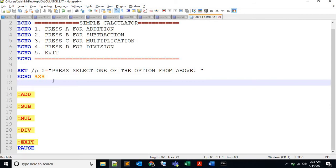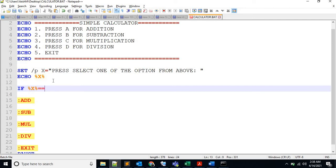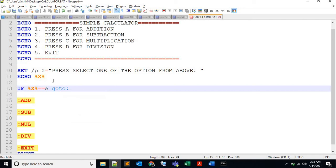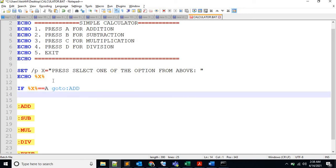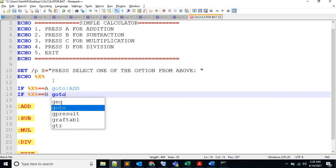Okay, we already know what the user pressed. So let's add a condition to go to the labels. If %X is equal to, let's say, A, then what you have to do - go to ADD. Same, if %X is equal to B, go to subtraction.